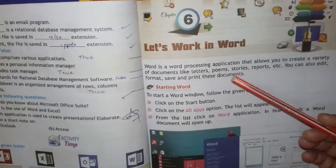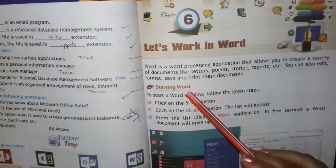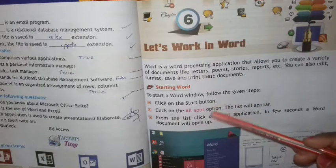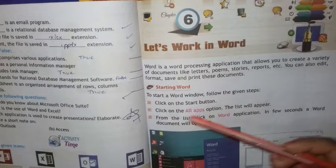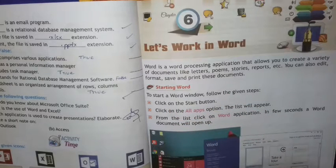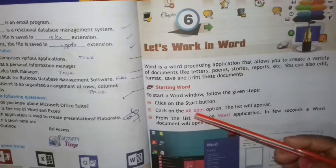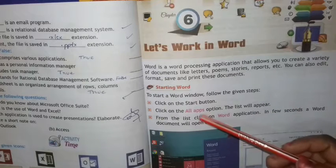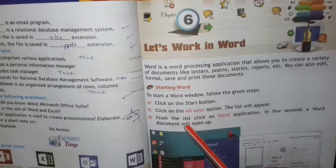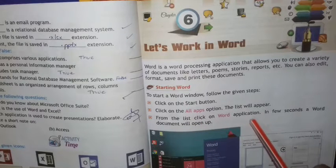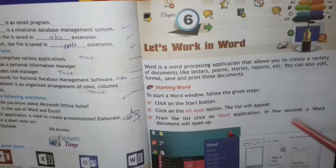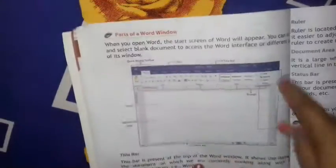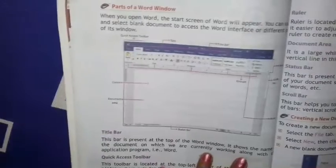Designing भी बना सकते हैं। अब कैसे Word को start करेंगे — To start a Word window, follow the given steps. First, click on the Start button. Then click on the All Apps option — a list will appear. From the list, click on the Word application. In a few seconds, a Word document window will open up.